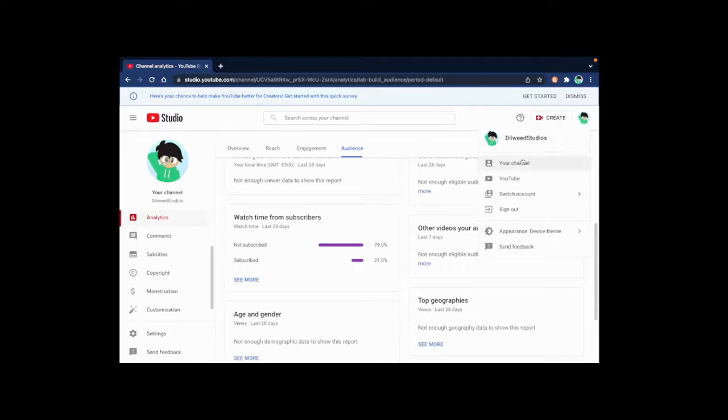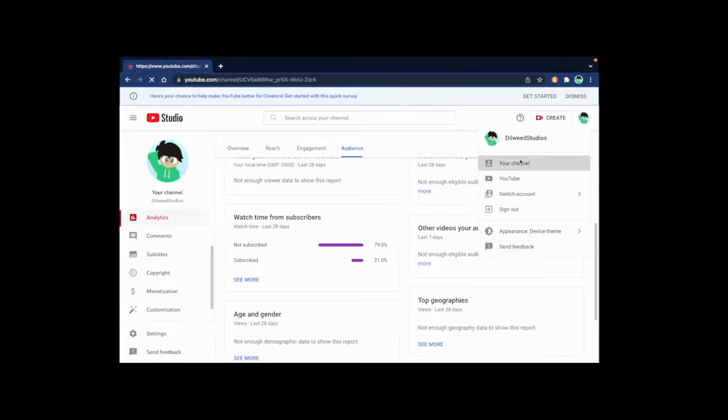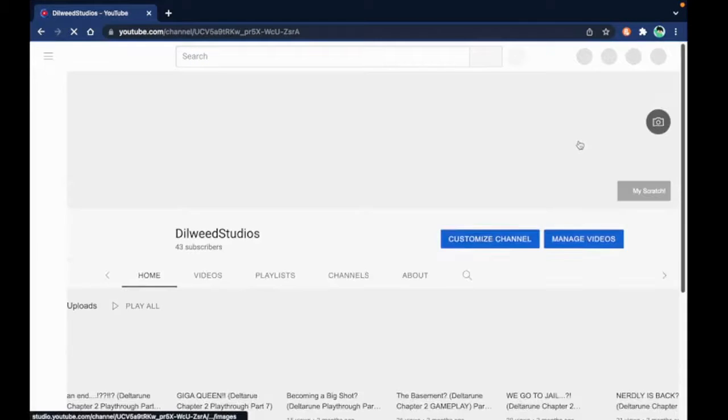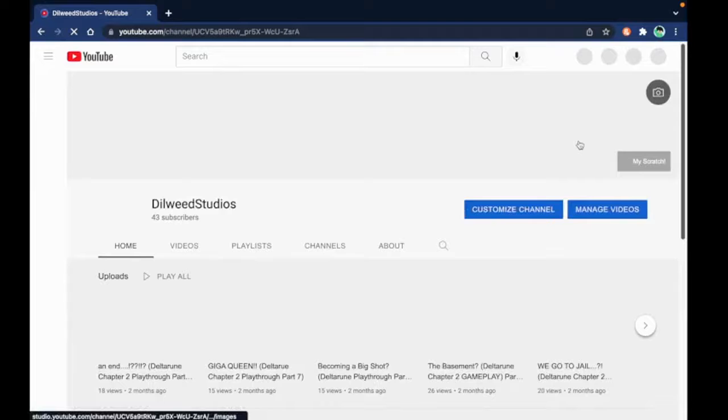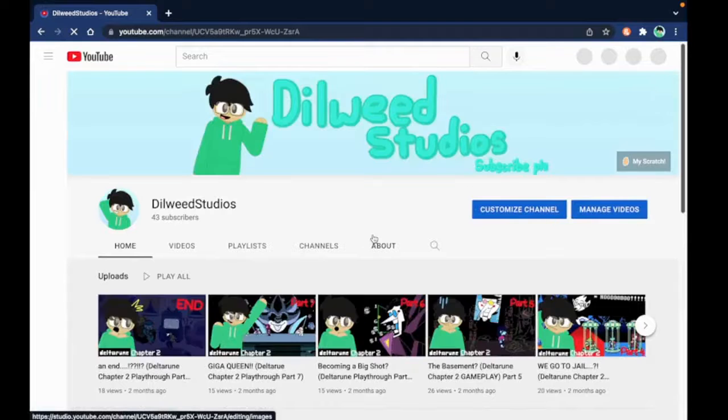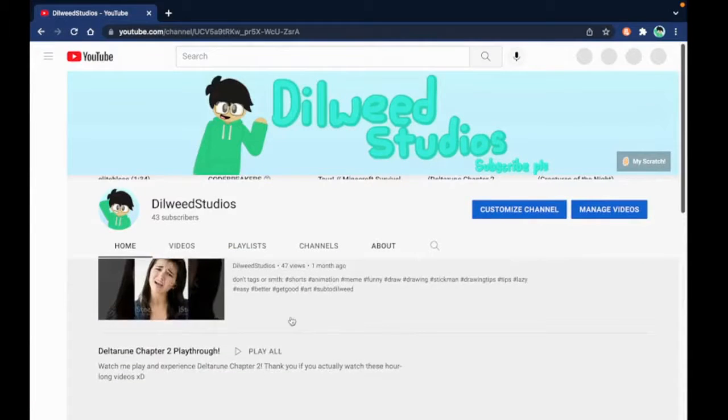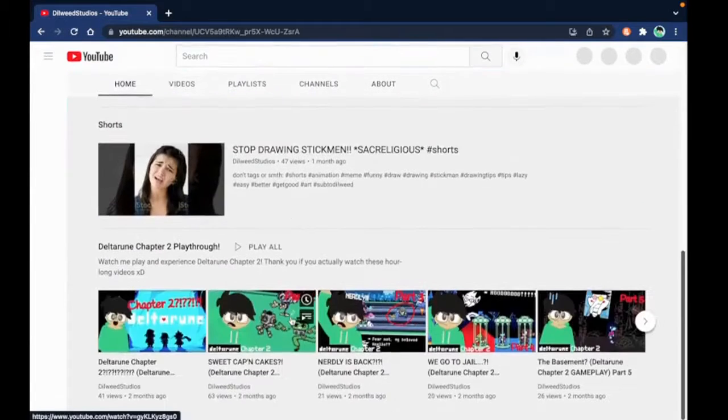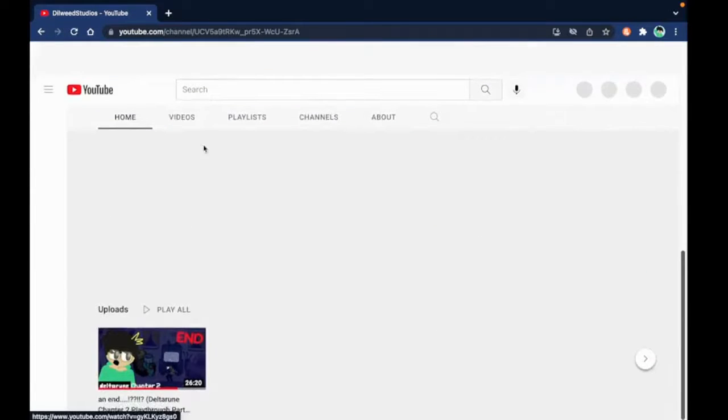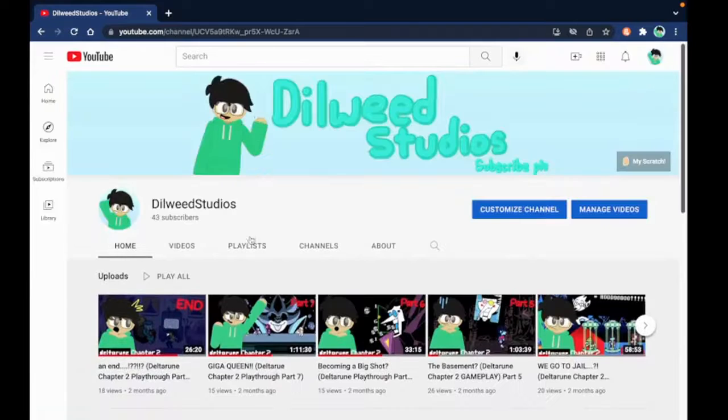Also, another thing I wanted to say is the Dillweed SMP. Where is it? Playlists. Dillweed SMP, yes.